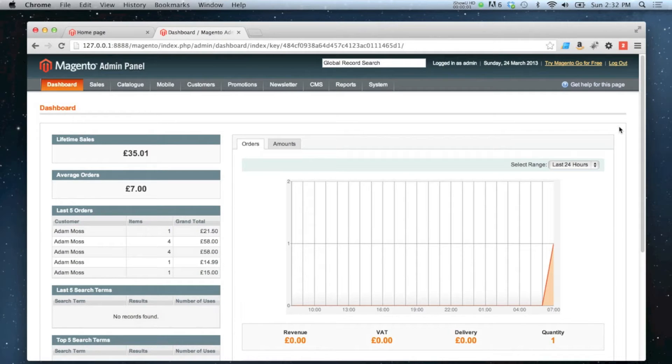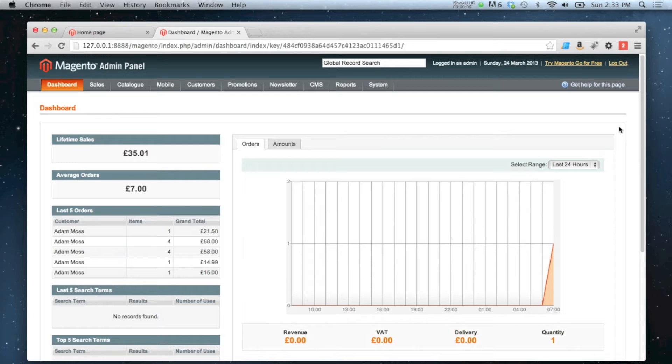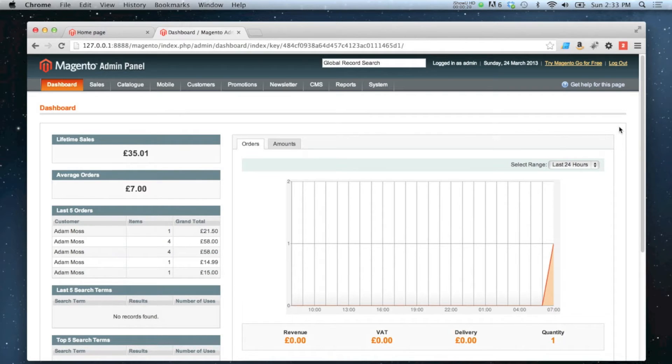This is a quick video for setting up PayPal Standard on your store. PayPal Standard is the simplest version of PayPal that you can have on your website. All that happens is if that option is selected during checkout, the user will be taken to a secure payment page on PayPal's server and then redirected back to the site once they've completed their payment.